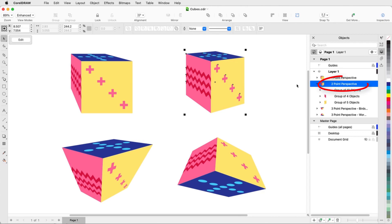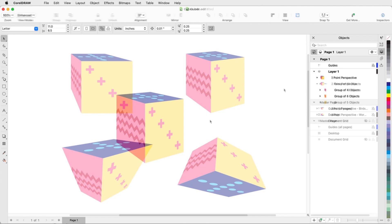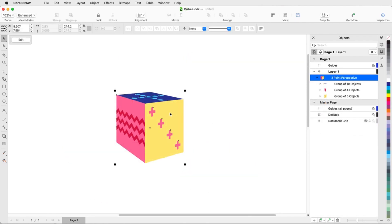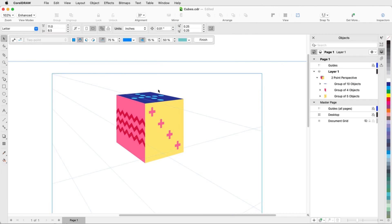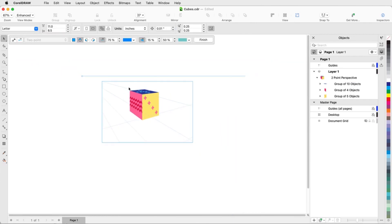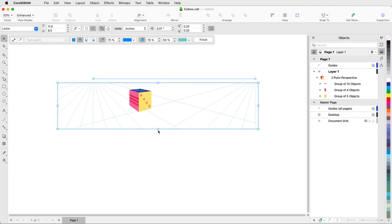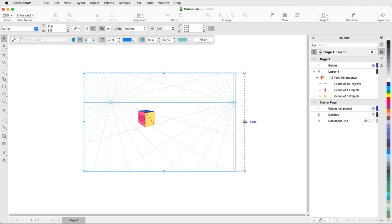Perspective objects are in their own groups, and multiple different perspective groups can exist in the same document. When a perspective group is selected, the Edit button appears at the top left, and the Edit Perspective Group option is also available in the object's context menu. Editing displays the perspective field, which can be selected and enlarged as needed to display the horizon line and both vanishing points of this two-point perspective object.